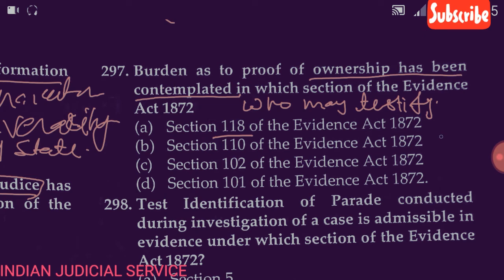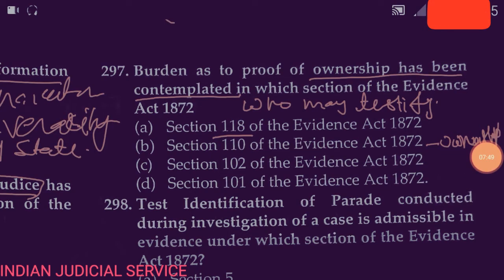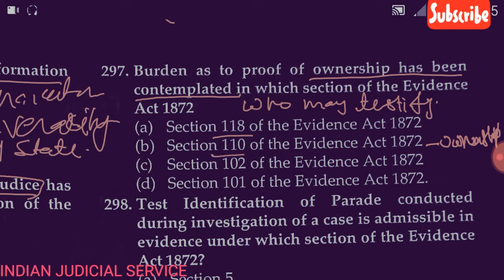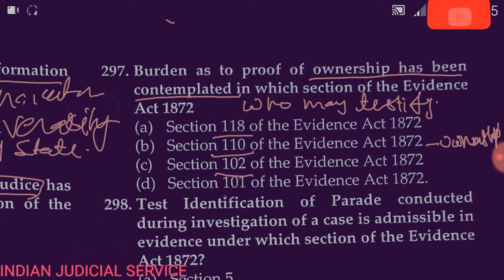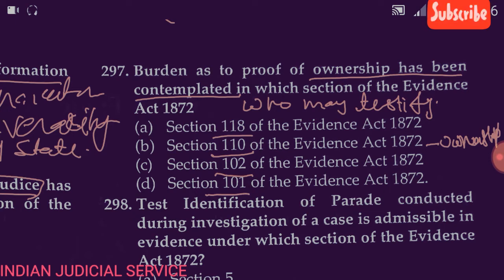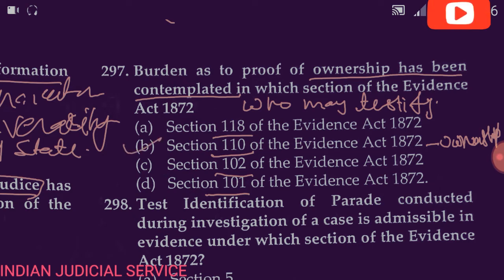Section 102 provides the provision of onus probandi — the onus of proof. Section 101 provides the burden of proof — in criminal cases on the prosecution, and in civil cases on the person who filed or instituted the case. In this question, the answer is Section 110 — burden of proof as to ownership. So Option B is correct.